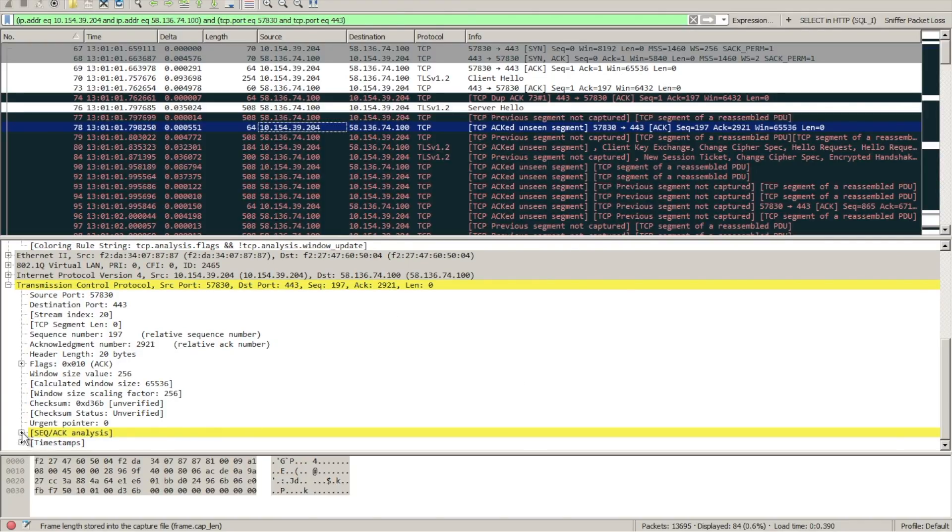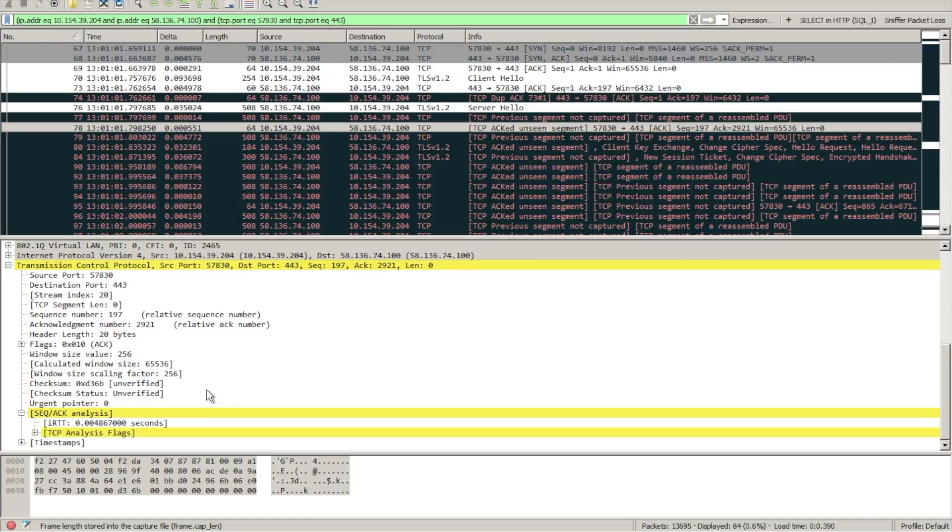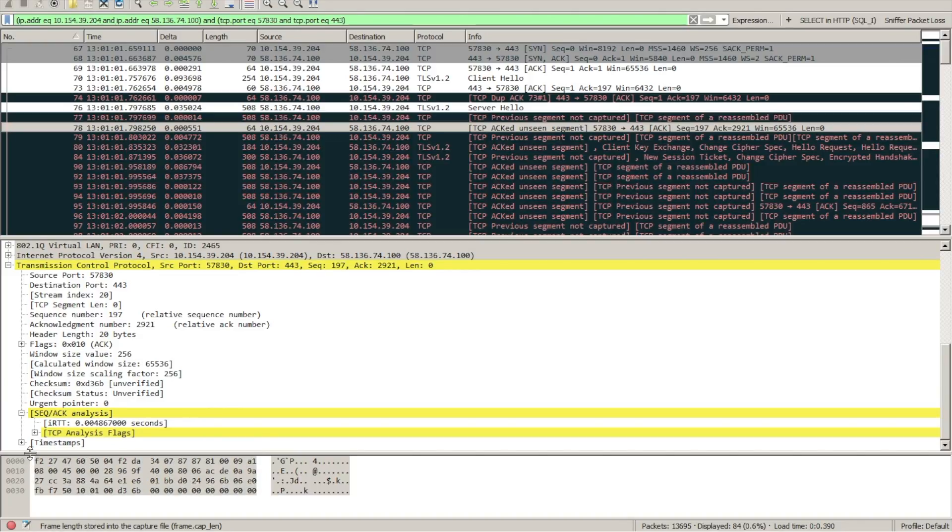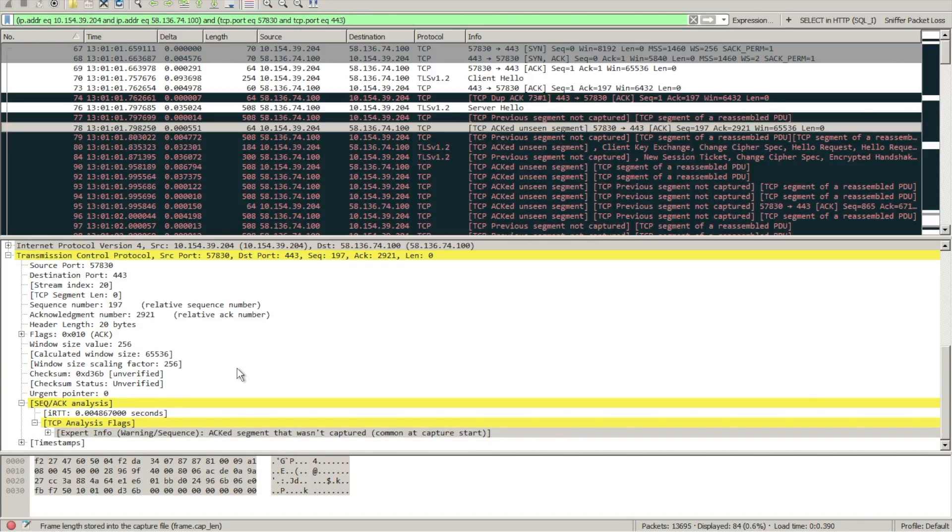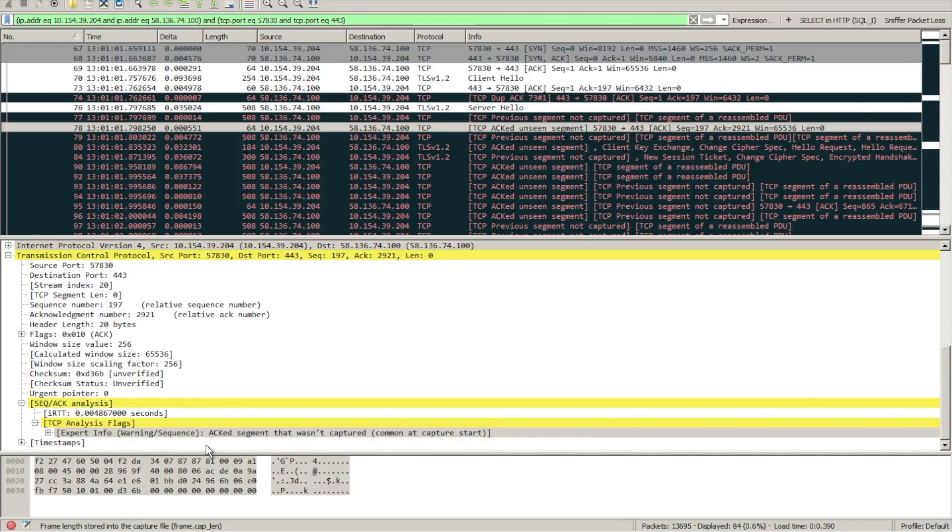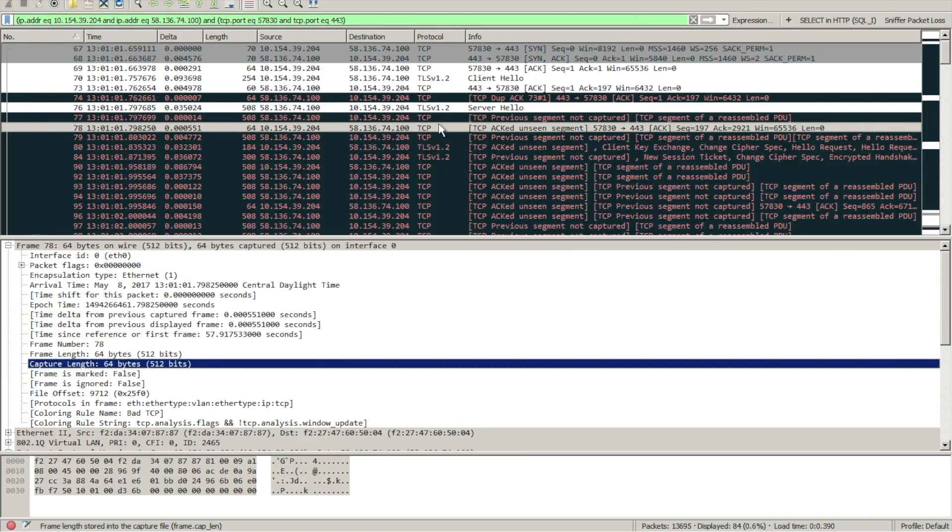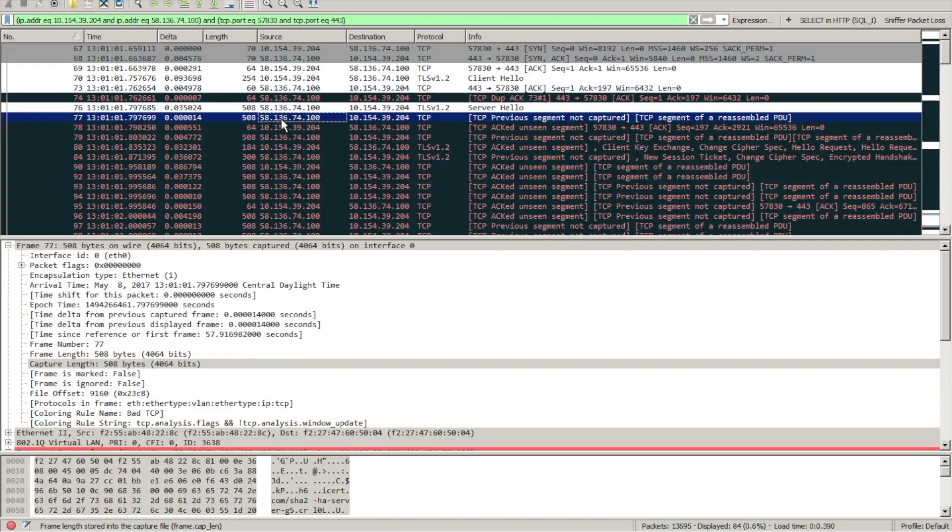And as we drill down you can see the TCP warning that pops up from Wireshark, basically saying that there was data out there that our analyzer didn't capture.